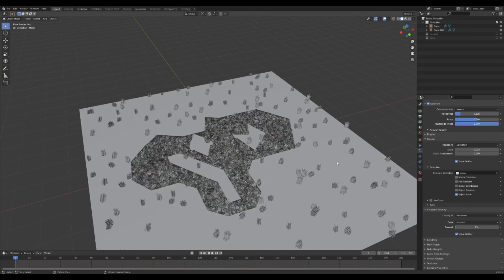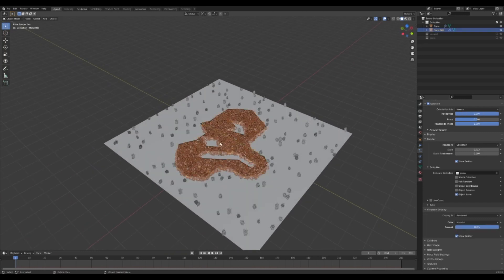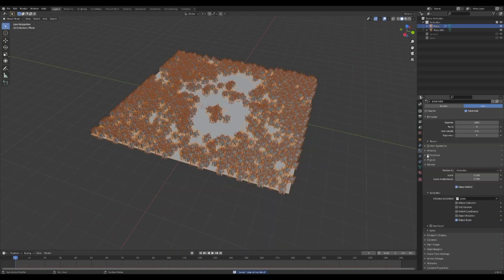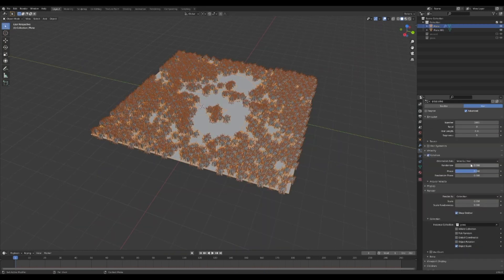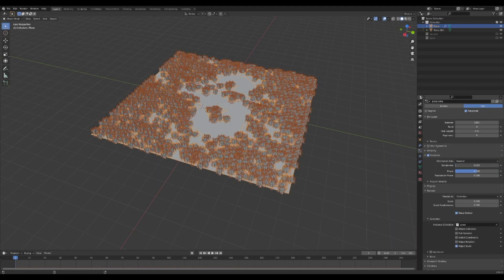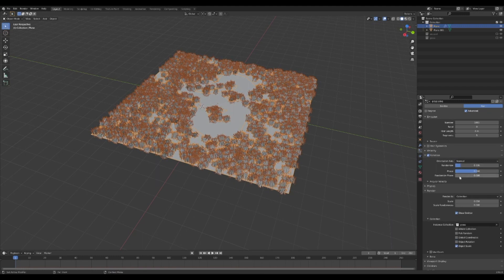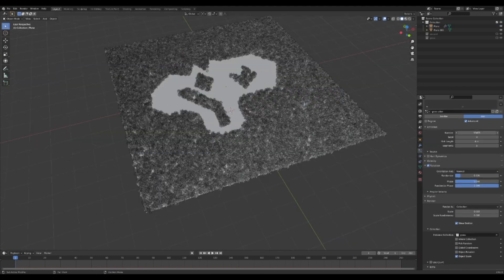The grass will show up in your final render but while you work in the viewport you will have less grass. Under rotation, change the axis to normal. Set randomize to somewhere around 0.1 and crank randomize phase all the way up.